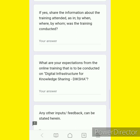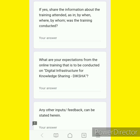What are your expectations from the online training that is to be conducted on digital infrastructure for knowledge sharing?